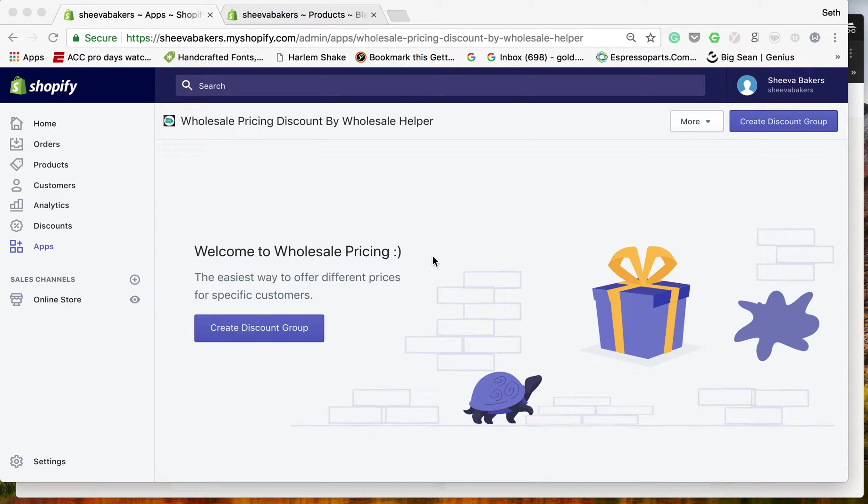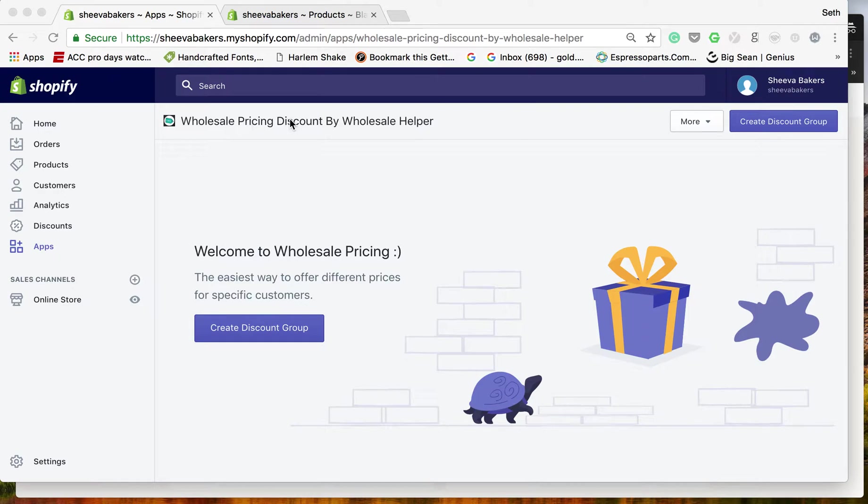Hi everyone, today we're going to show you how to create a discount group using Wholesale Pricing Discount by Wholesale Helper.